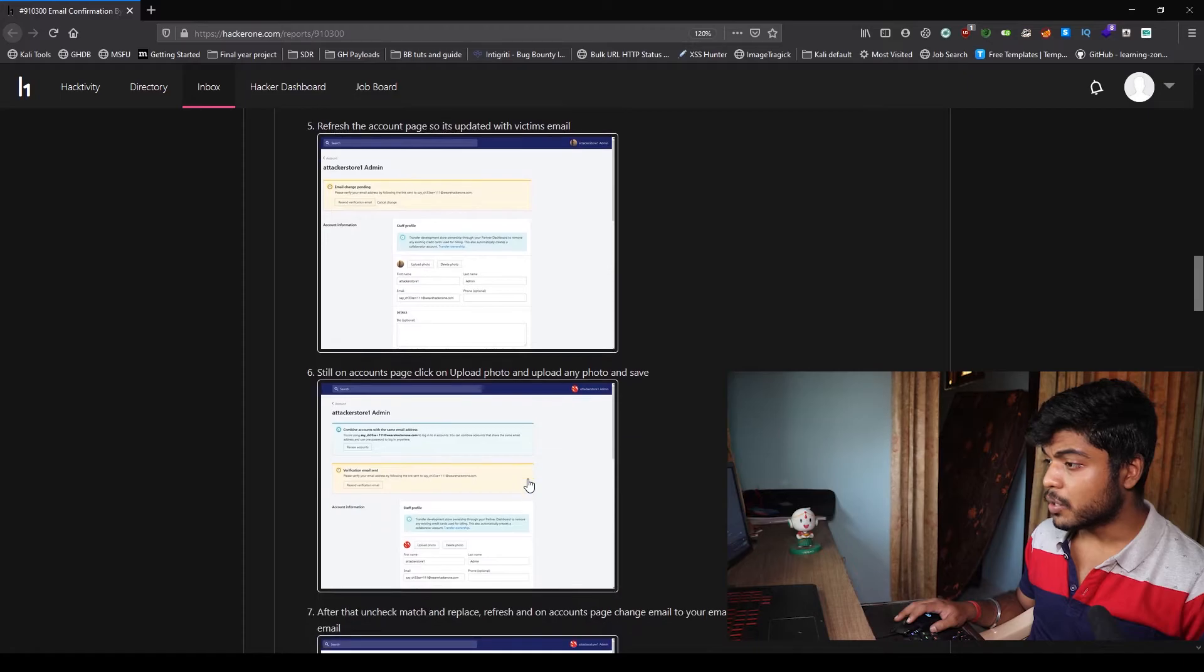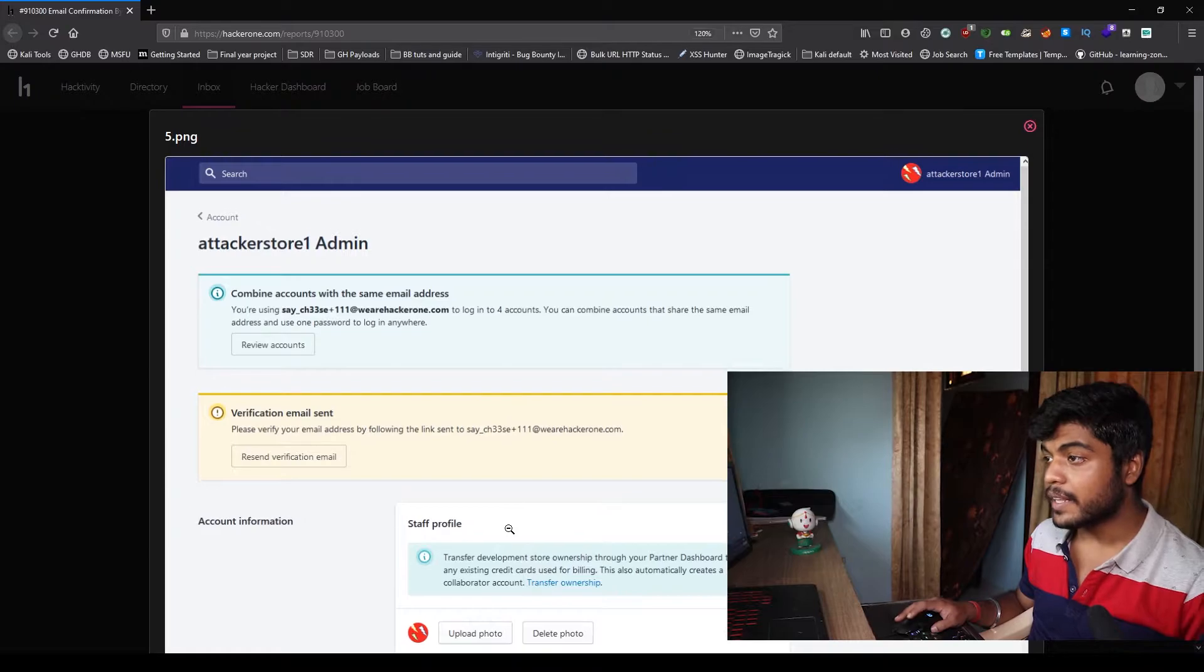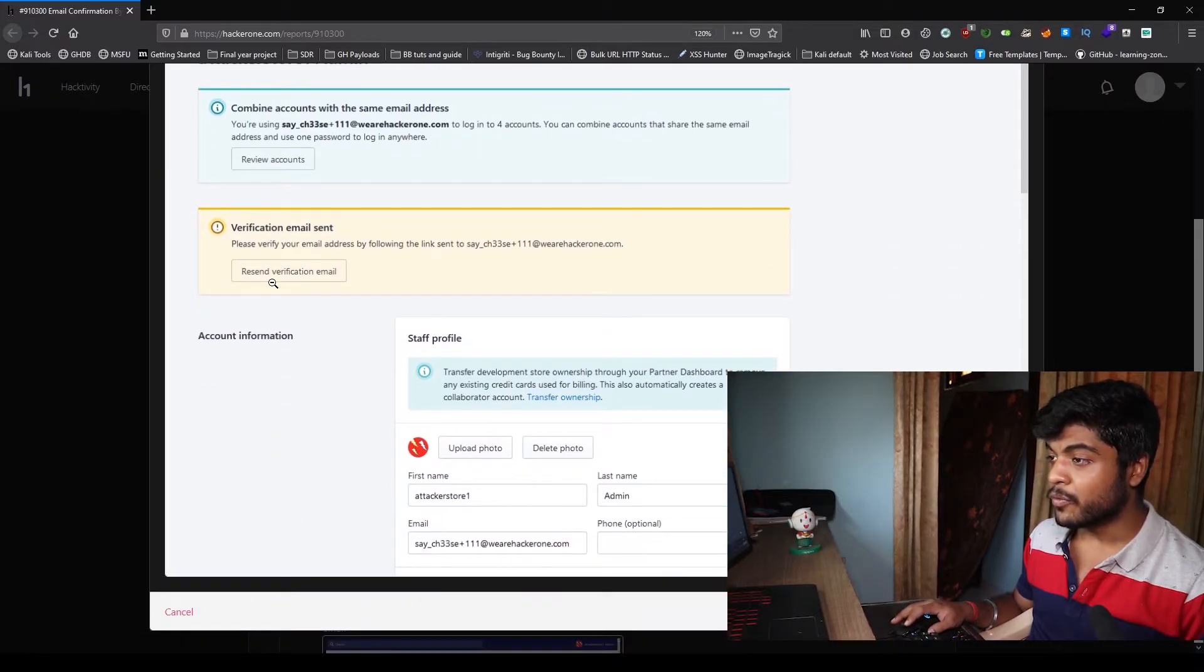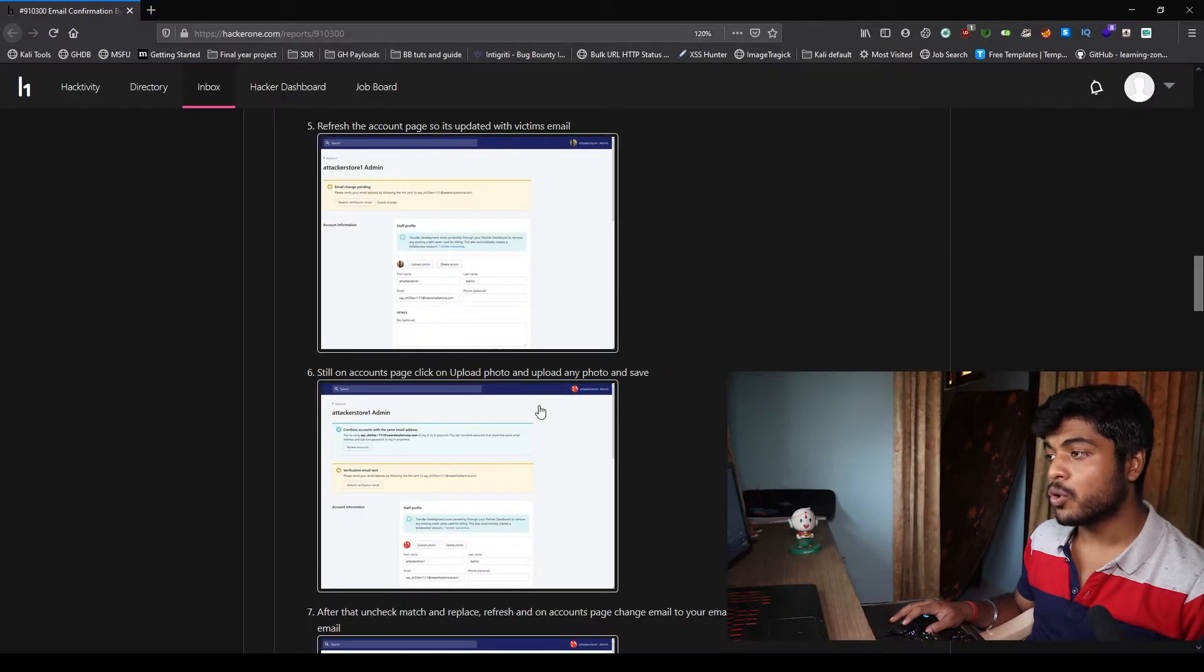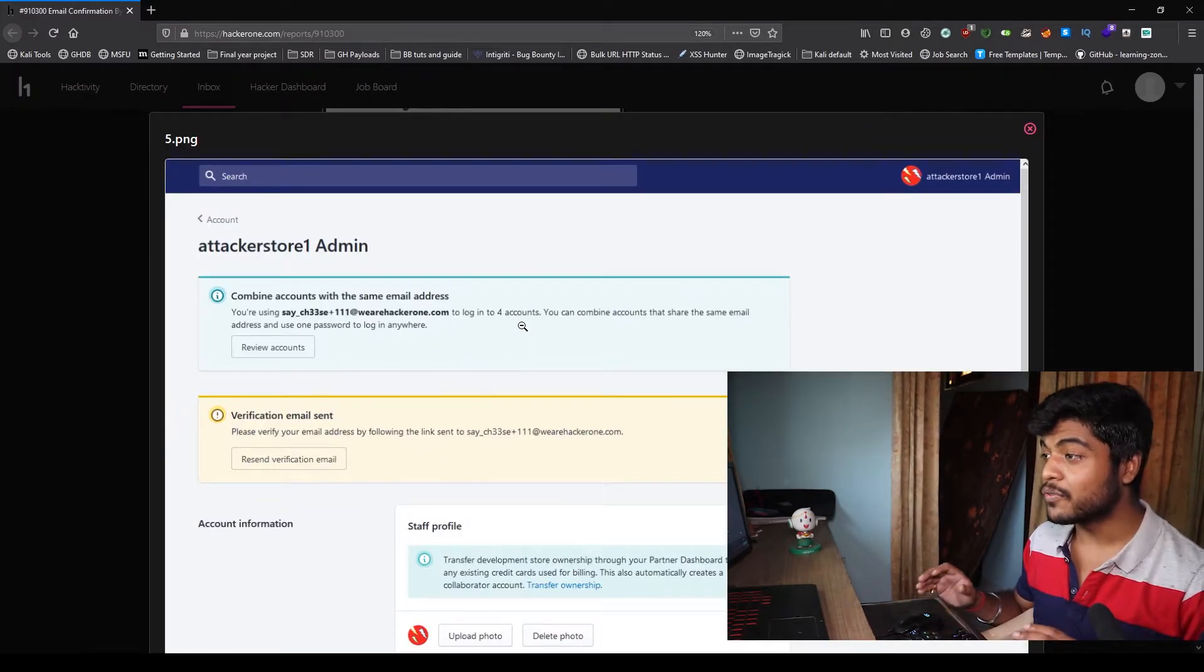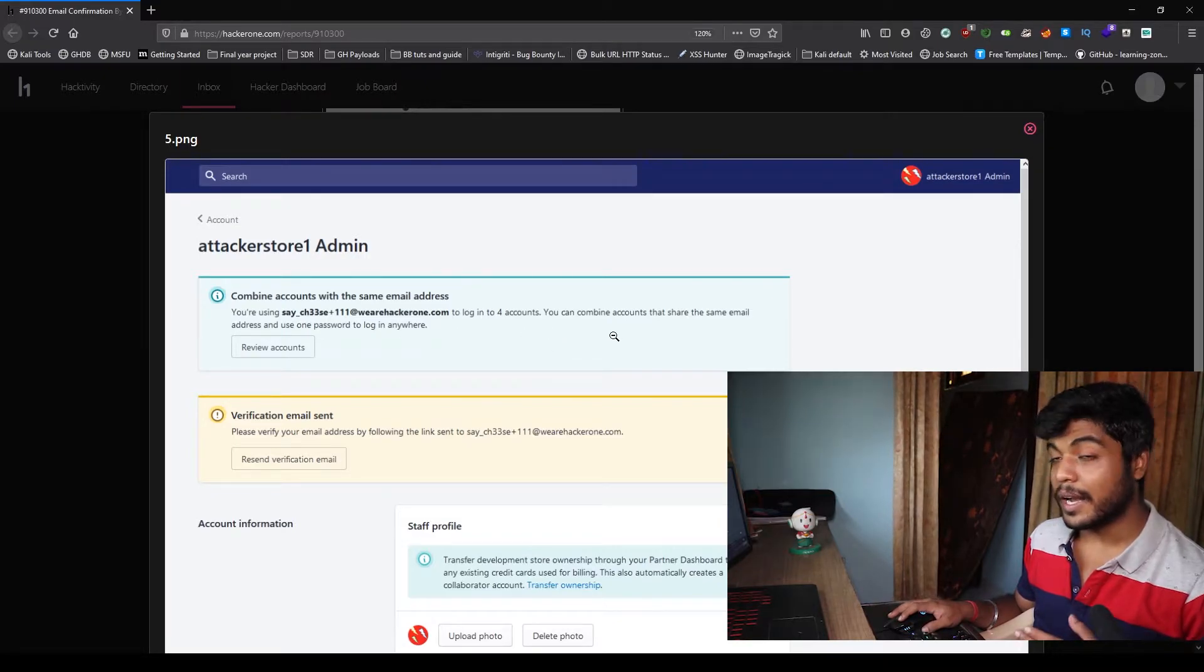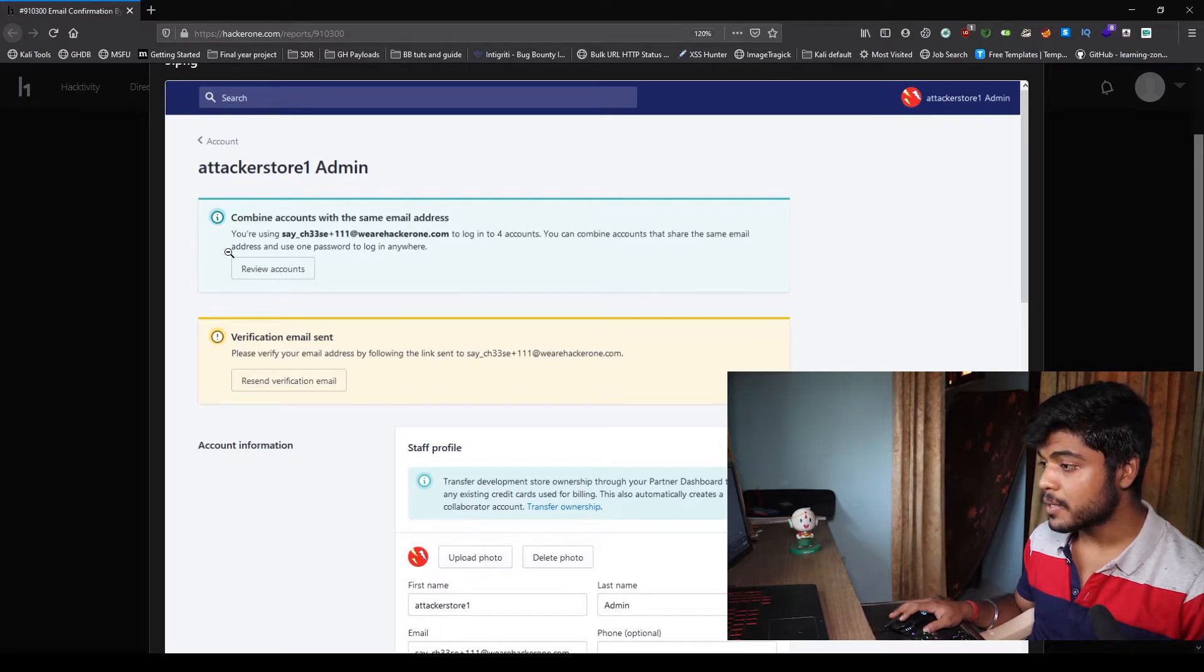He changed the photo again. What he has written is you are using saycheese111@thehackerone.com to log into four different accounts. So this victim account is linked with four different accounts. So now he can review the account and change it and get the access of all the accounts.